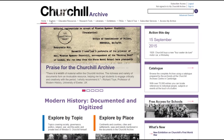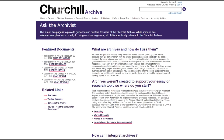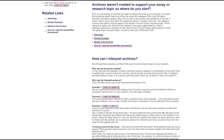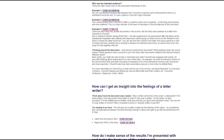To get more help navigating the archive, you can visit our specially developed Ask the Archivist area. This section contains worked through examples of specific documents to help you make sense of search results, and tips to help you interpret the documents. You can also consult the FAQs.